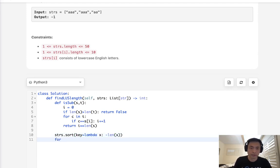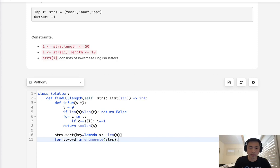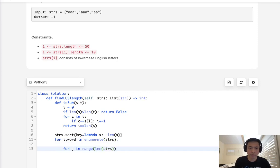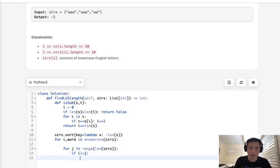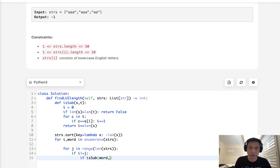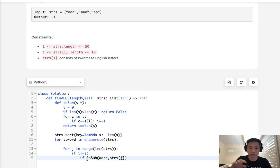For I word in enumerate strings. And we'll have to say for J in range of length of strings. So if I does not equal J, because we don't want to check itself, we'll say if isSubsequence of word, that's going to be our subsequence that we're checking, and our target, which is strs J. And the thing is, we want to check to make sure that it's all not. So we'll have a variable here.